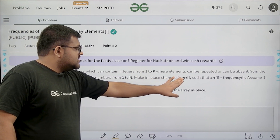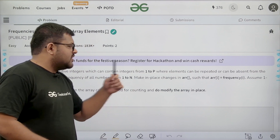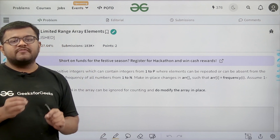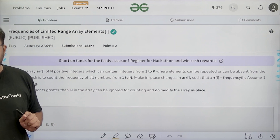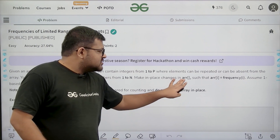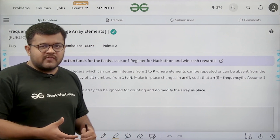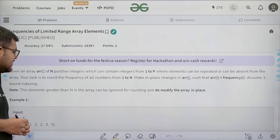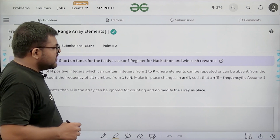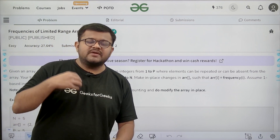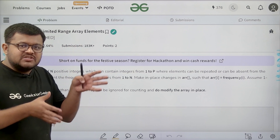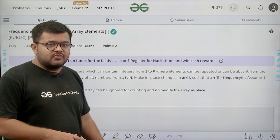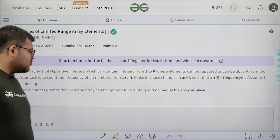Make in-place changes in array arr such that arr[i] equals the frequency of i. We do not want to return a separate frequency array; we want to make the in-place changes in this array only. Assume one-based indexing. Elements greater than n in the array can be ignored for counting, since the array size is n and there is no valid index for them. We want to count the frequencies of elements from 1 to n only.